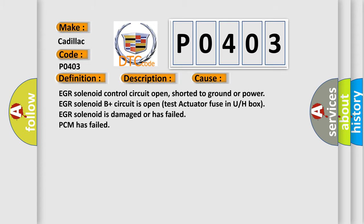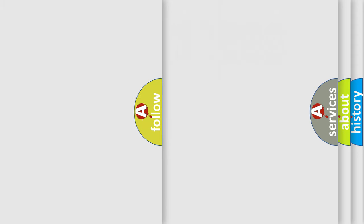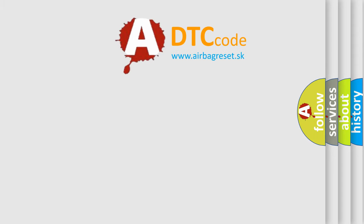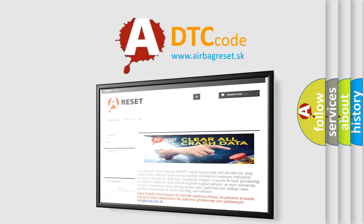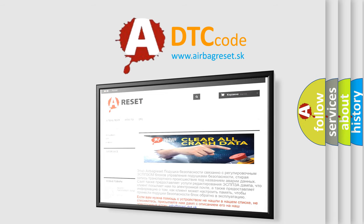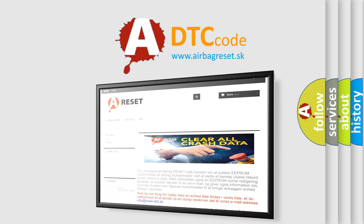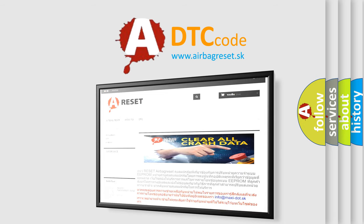The Airbag Reset website aims to provide information in 52 languages. Thank you for your attention and stay tuned for the next video.